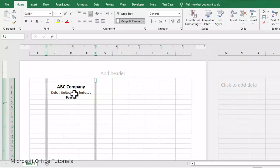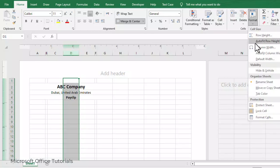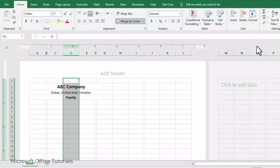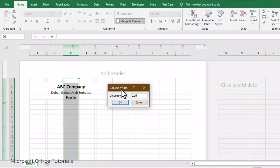For the 4th column, we select it, go to Format, then Column Width, and change the width to 0.20. For the 4th column we are changing the width to 0.2, and we click OK.